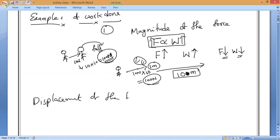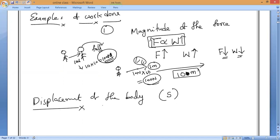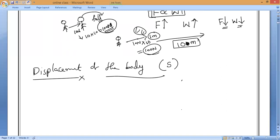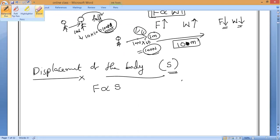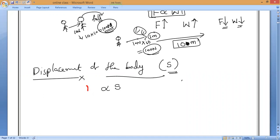The second factor is displacement of the body. The symbol for displacement is 's' — the same symbol used for distance and displacement from the first chapter. Work done is directly proportional to the displacement or distance traveled by the body in the direction of the force applied.